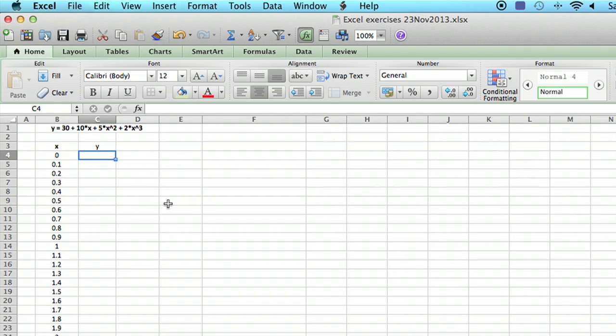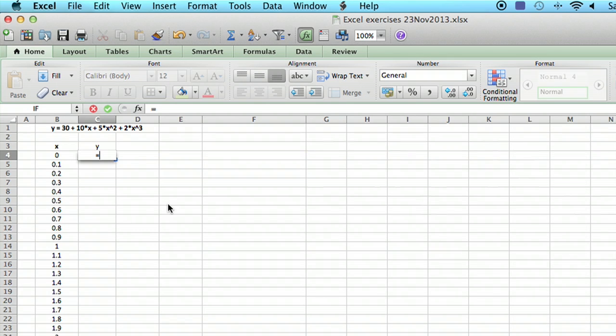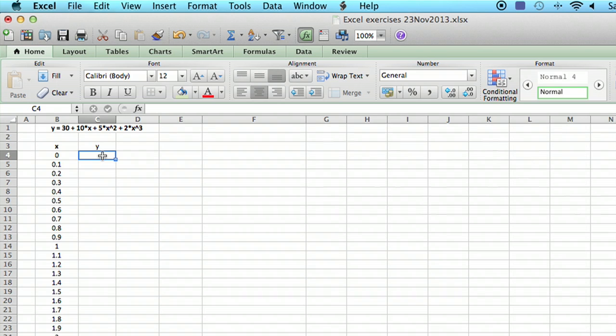So any time you enter a formula into Excel, you click on the cell and then you type equals. In this case it's almost exactly what we have up there. Any formula in Excel starts with an equals, so we type equals.